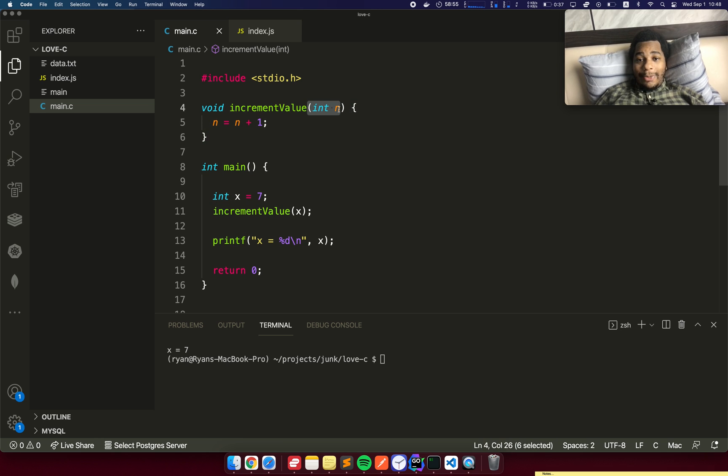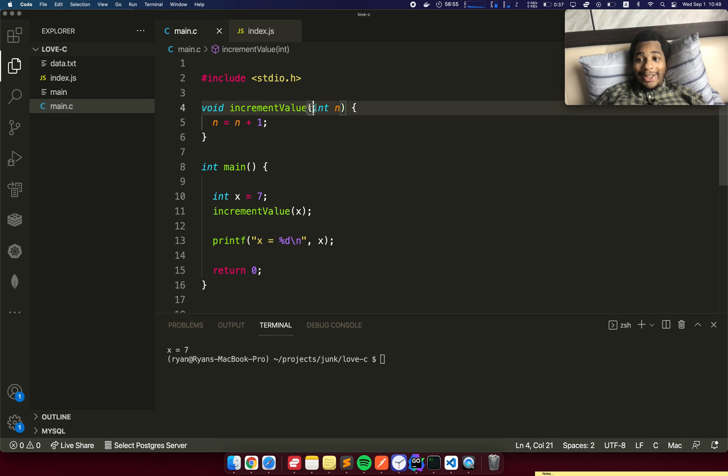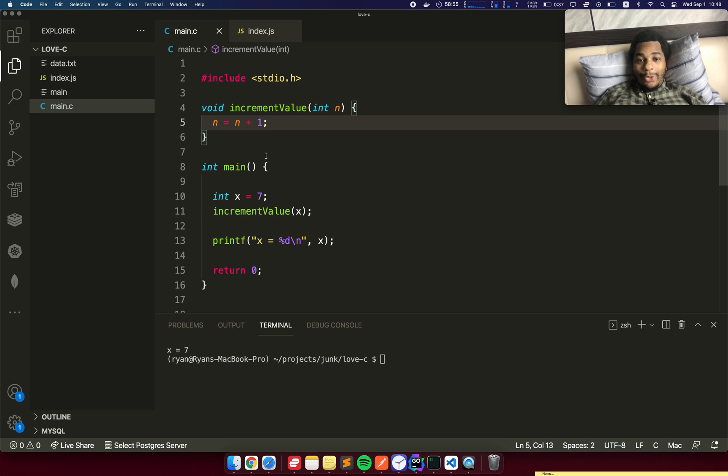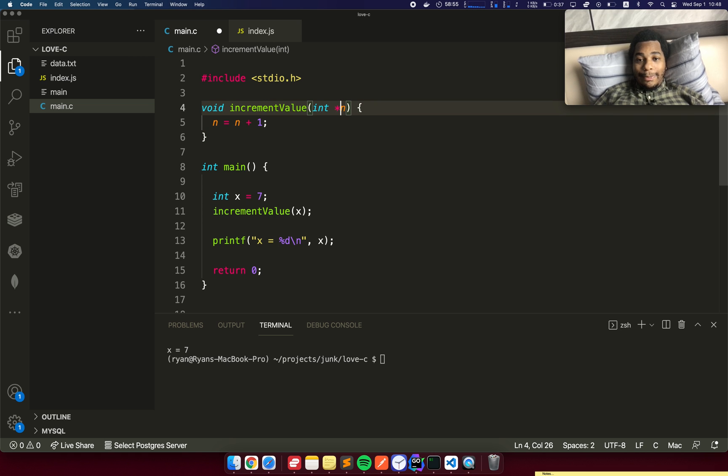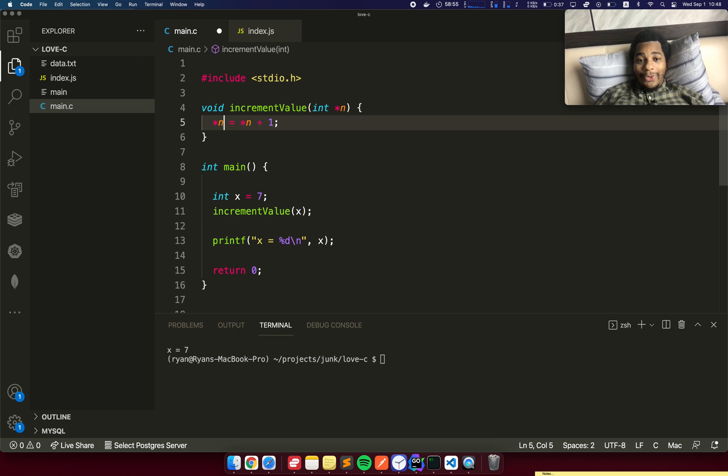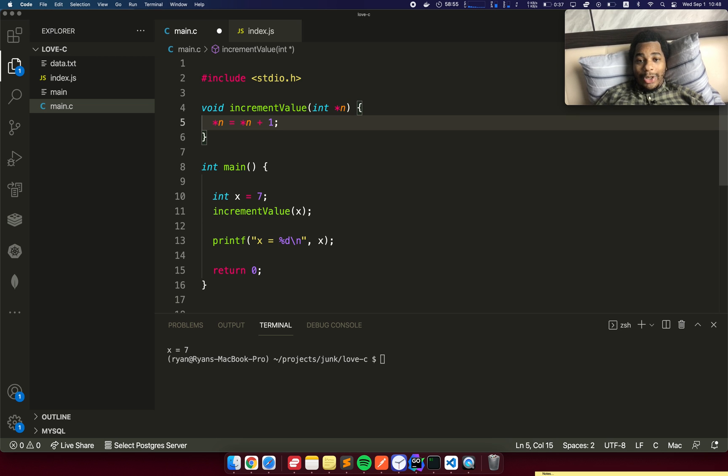The reason is because this number is getting copied into here. Once you pass any parameter into a function, it's passed by copy. So when we do n equals n plus 1, it modified the copy of n, but it didn't modify n itself. What we actually want to do is turn this into a pointer. Then here we want to dereference it. We want to say the value of n equals the value of n plus 1.